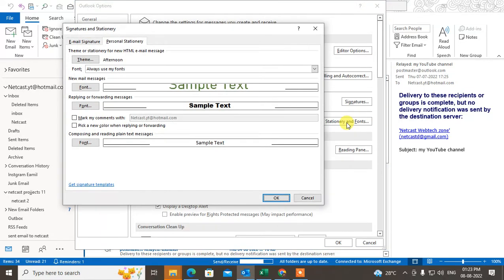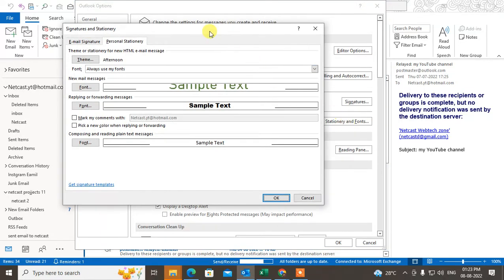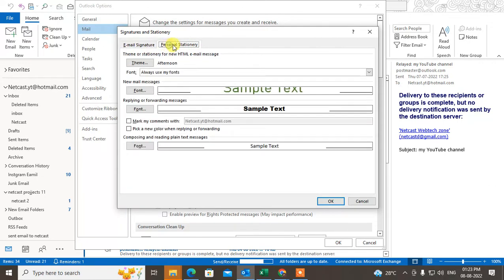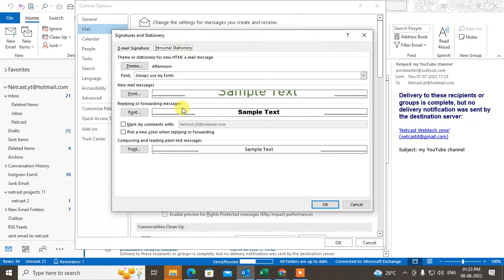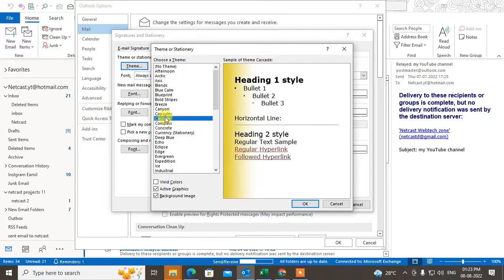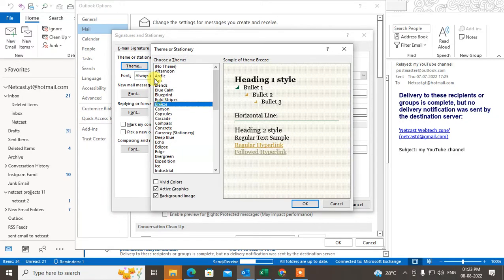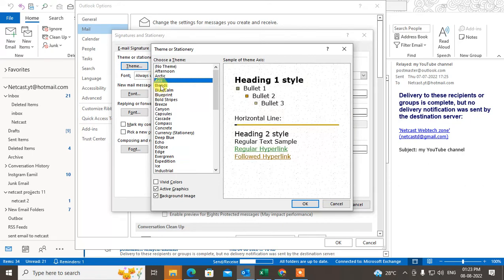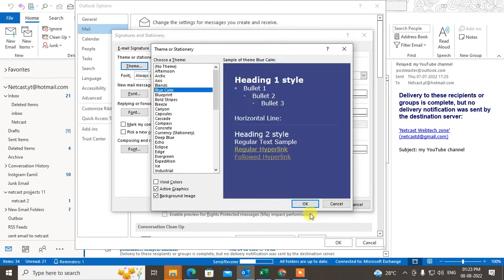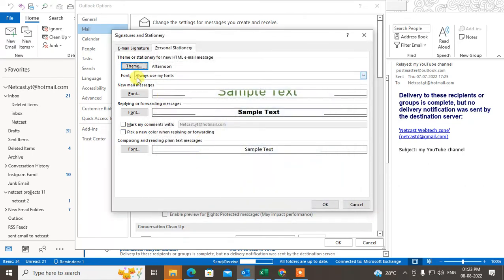Now you can see this option — this is for email signature. Go to Personal Stationery, and here you can change the themes. If you want to change the themes, you can change them for your new email. Just select the theme and click OK. This is for new mail messages — when you are composing a new email.